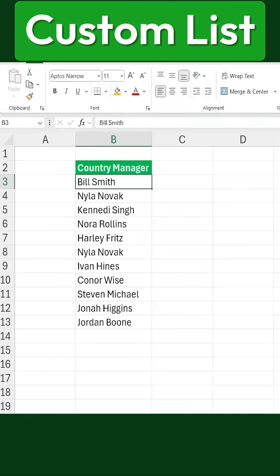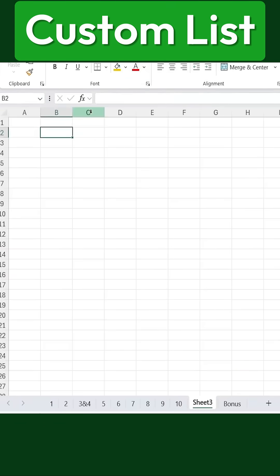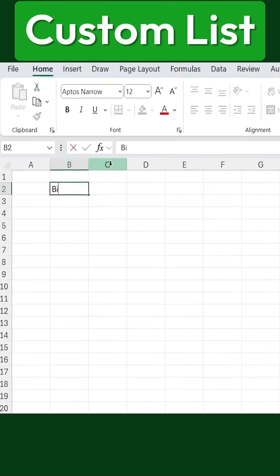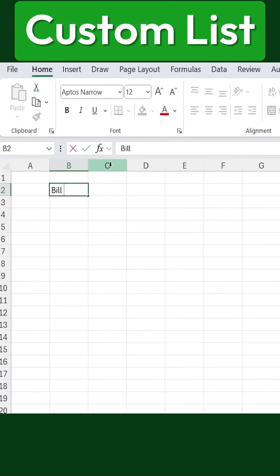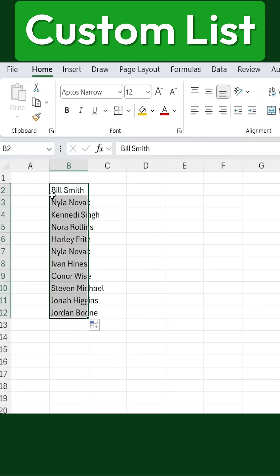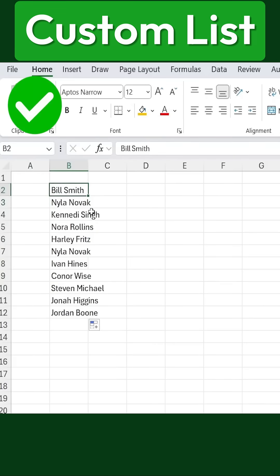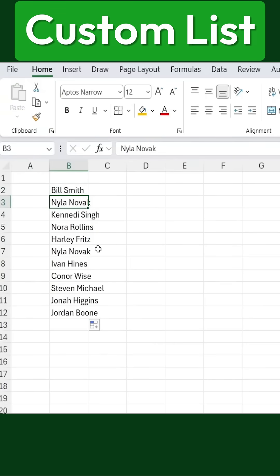Now, let's test it. If I open up a new sheet and start typing the first name from our saved list — for example, Bill Smith — I can simply drag down the fill handle, and you'll notice that Excel automatically fills in all the other names. It instantly recognizes that we are referring to our saved country managers list.